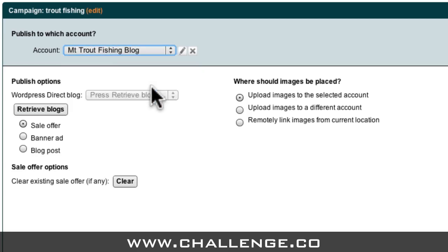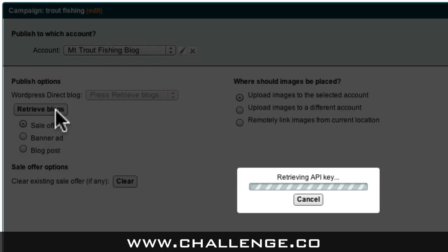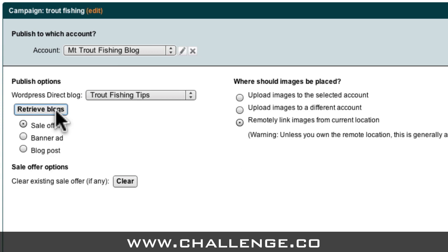I can now select my publishing options. The first one I need to select is the blog I want to publish to. I just click the Retrieve Blogs button and Market Samurai logs into WordPress Direct and returns a list of my blogs. Below this, there are three options available to publish my ad to my blog: I can publish my ad as a sales offer, as a banner ad, or as a blog post.